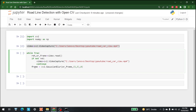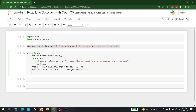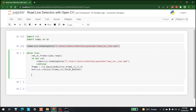After that, the next step is to convert the color combination of the frame. The frame is currently in BGR (Blue, Green, Red) and we need to convert it to HSV. So we write: 'hsv = cv2.cvtColor(frame, cv2.COLOR_BGR2HSV)'.